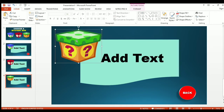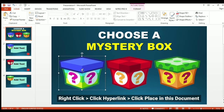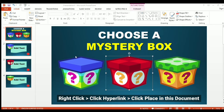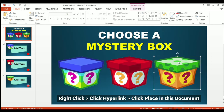Now that all three boxes have been placed, let's try to hyperlink them. Let's go back to the first slide and click the first mystery box. Click hyperlink, then click 'Place in this document.' Choose the slide number of the presentation slide you want shown after clicking. I'll click slide number two and click okay. Let's do the same for the second mystery box — hyperlink to slide three — and also the third mystery box.